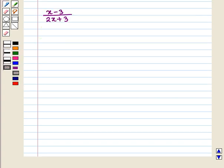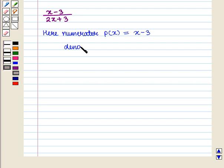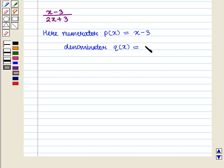Let us consider the following rational expression: (x minus 3) upon (2x plus 3). Here the numerator, p(x), is given as x minus 3, and the denominator, q(x), is given as 2x plus 3.